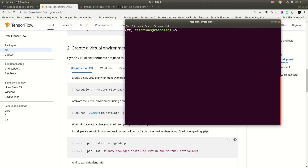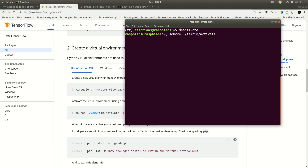To deactivate this particular environment, you can say 'deactivate' and you will be out of it. And again, to activate it, you need to say 'source ./tf/bin/activate'.